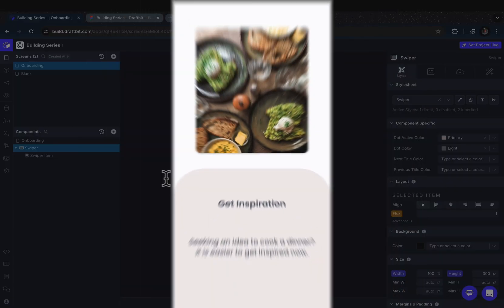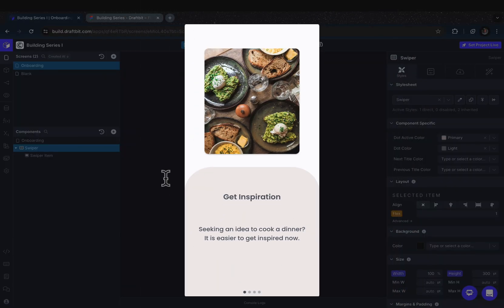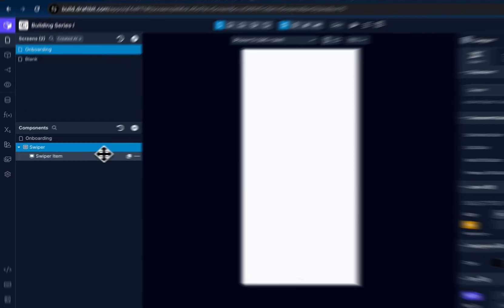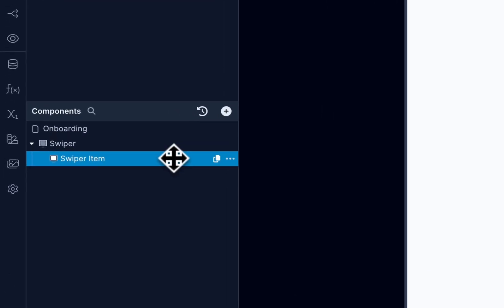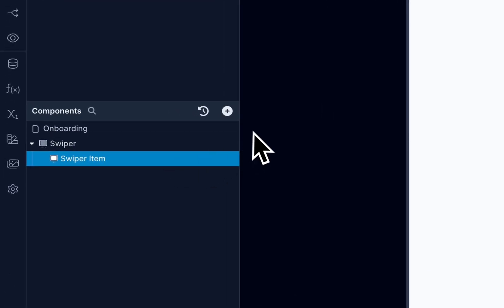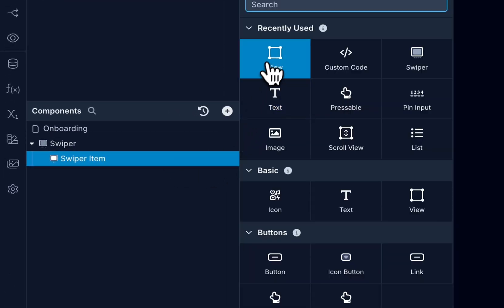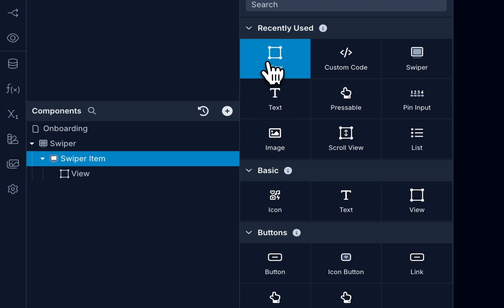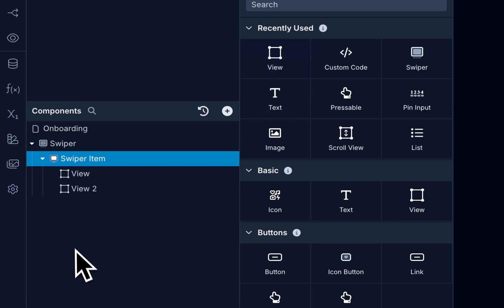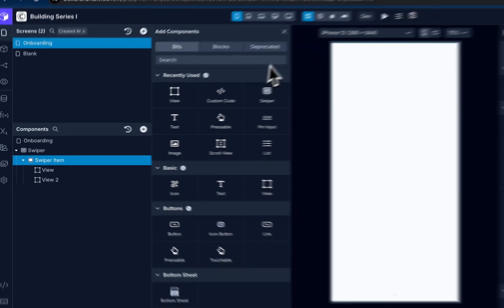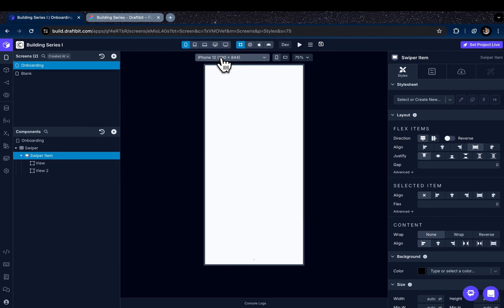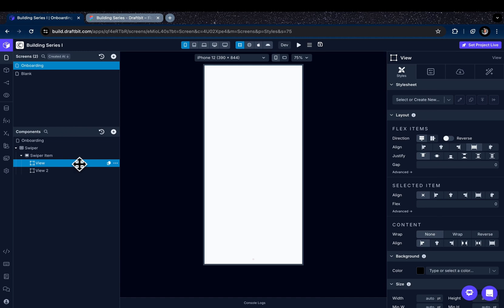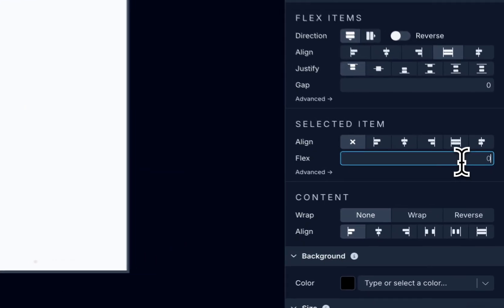And also in our screen design we have two sections. The top section includes an image that has slight elevated effect, and at the bottom part we have some text. So under swiper item I will add two view components, and now I want these view components to share the screen equally, so I will set the flex of each view component as one.